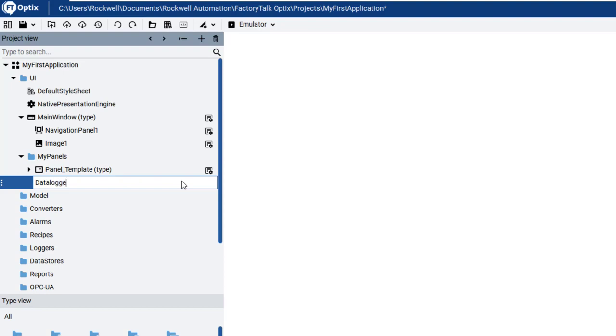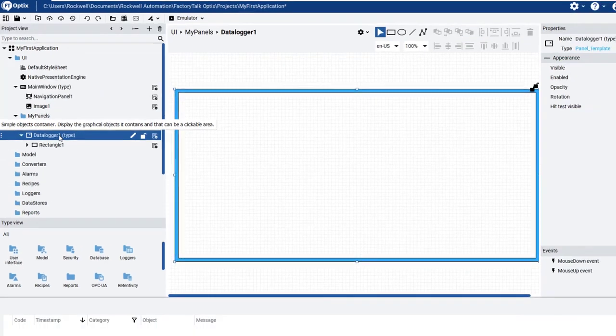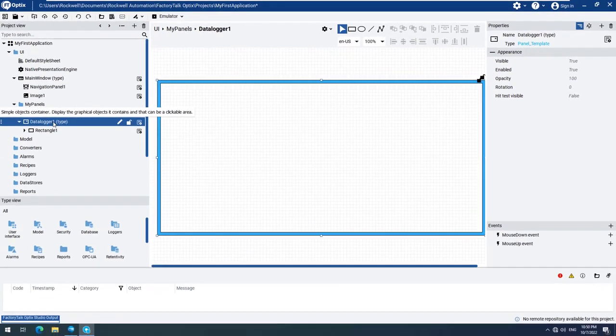Now we will rename our new panel to Datalogger1. Let's open our new panel so we can begin configuring it.